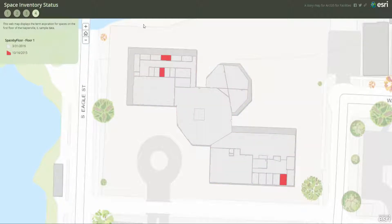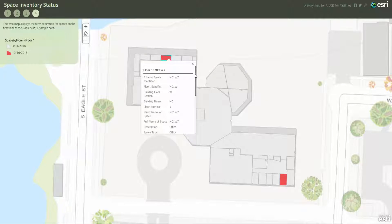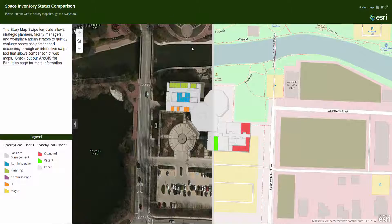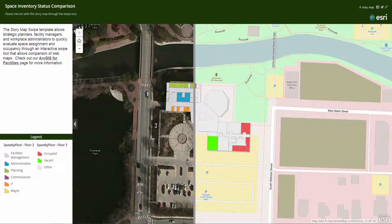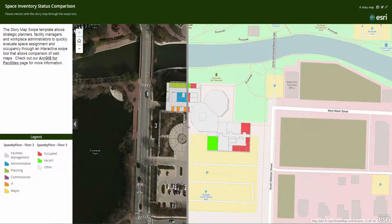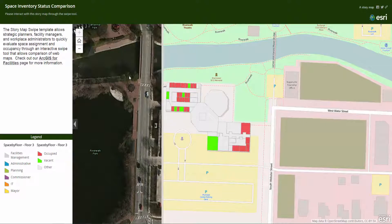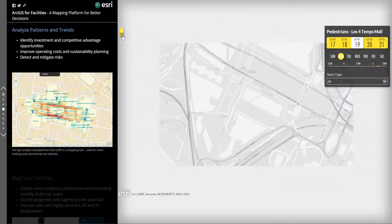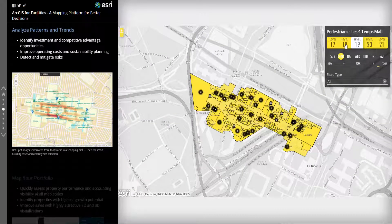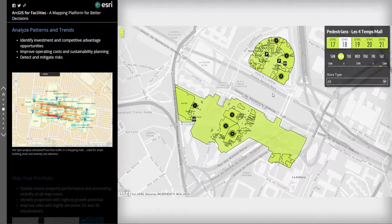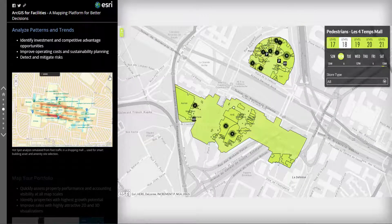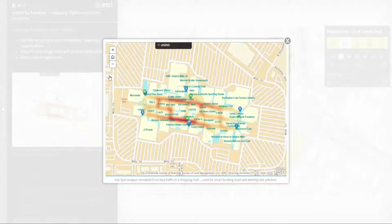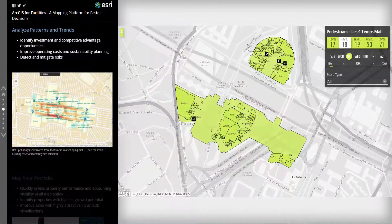Access to the underlying data is accomplished with a simple click on the space or asset. Other templates, like this swipe tool, can be used to quickly compare space assignment with current vacancy. This same tool can be set up to compare other facility operations data. ArcGIS also provides powerful tools for analyzing spatial patterns and trends, like this live occupancy or foot traffic data, which can be used in hotspot analyses for determining placement of building assets and amenities, like security cameras, Wi-Fi hotspots, kiosks, or environmental sensors.